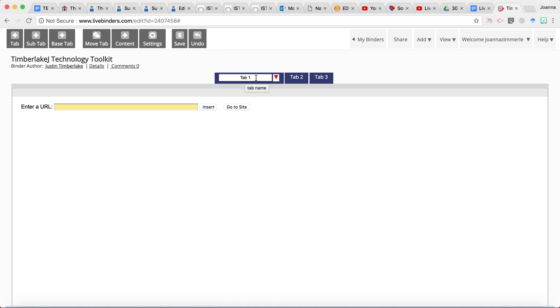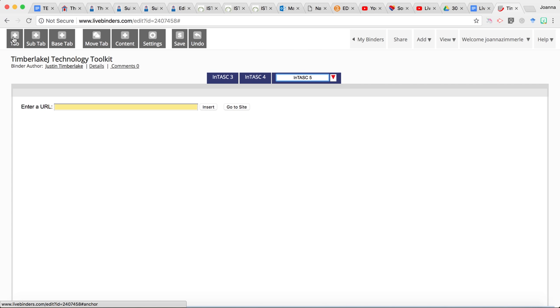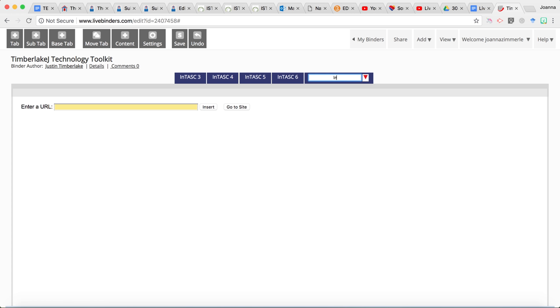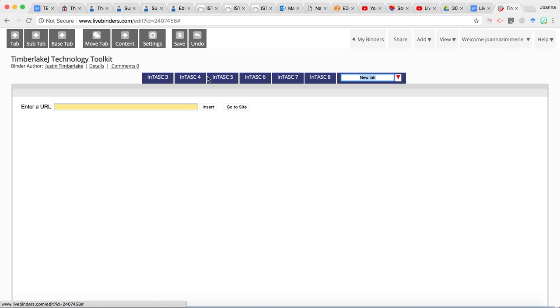So notice that they start you off with three tabs. And we're going to customize those just by clicking in there. And we're going to call this one INTASK three. We'll call this one INTASK four. Guess what? INTASK five. And then we're going to continue to add tabs all the way up through number 10. So to do this, in this menu up here over on the left hand side, click on tab and keep going until you get all the way up to number 10. In this course, we are currently covering INTASK standards three through 10.